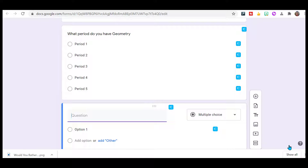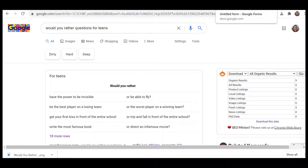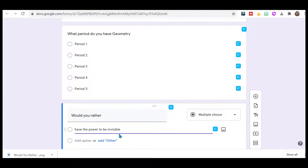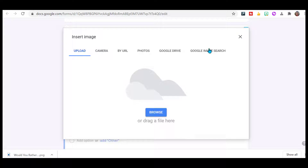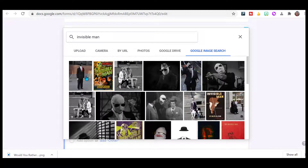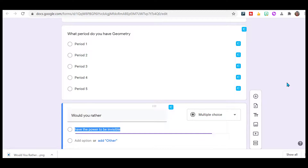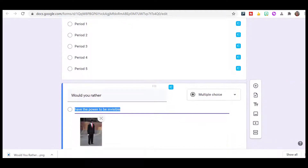Now that I've got the basics taken care of, I need to get my questions. I just typed in 'Would You Rather for teens' because I teach high school. And here I have it — would you rather be invisible or have the ability to fly? So let's go ahead and use that one. So 'would you rather have the power to be invisible?' And I'm going to add an image, just do a quick Google search, something that will represent that. Insert. So it gives them a little representation of what I'm talking about.